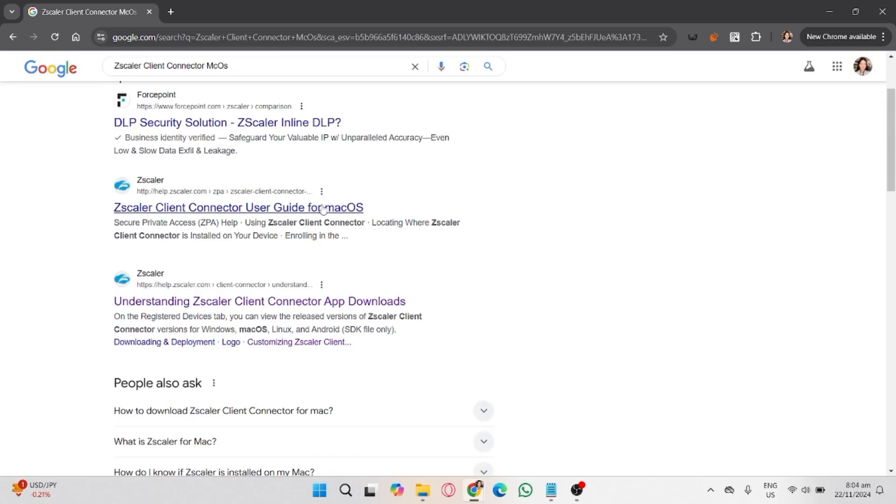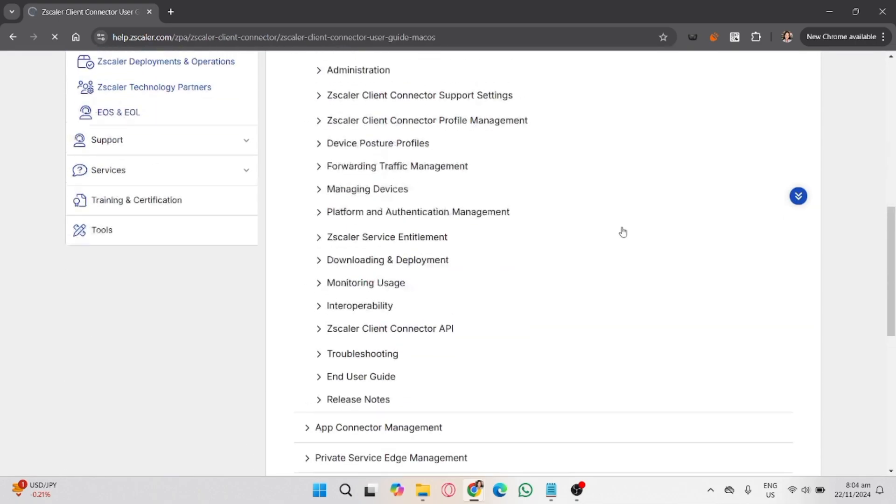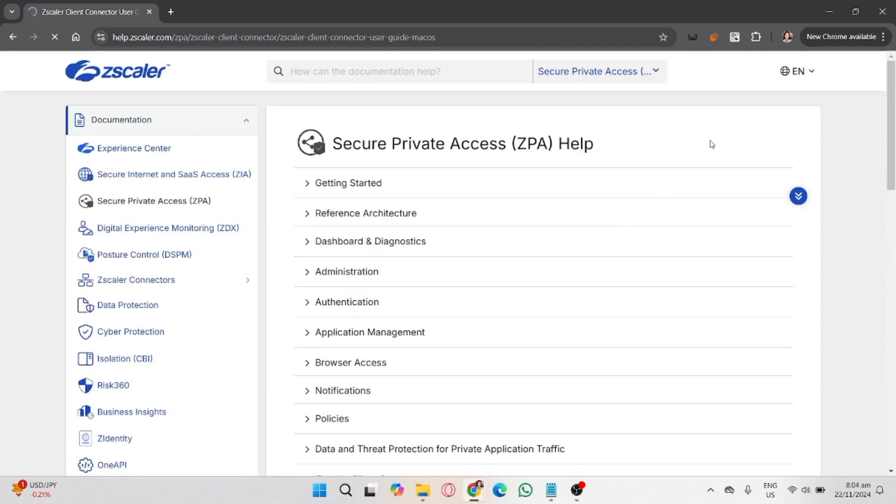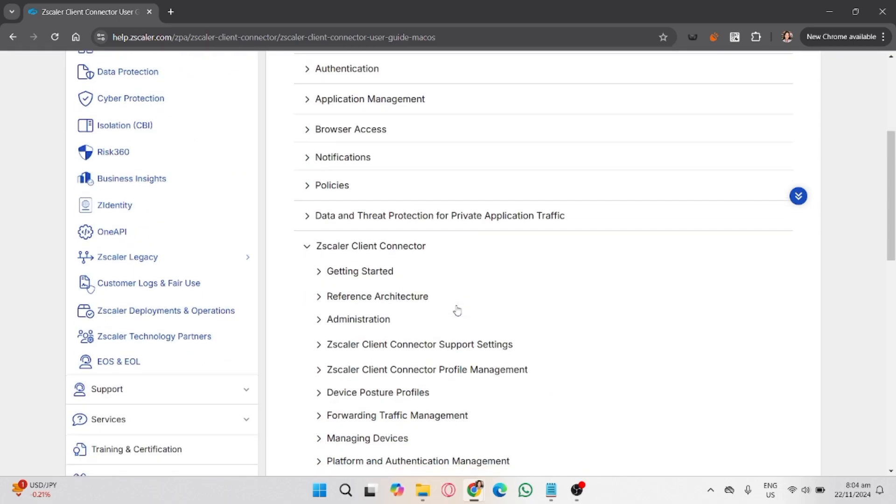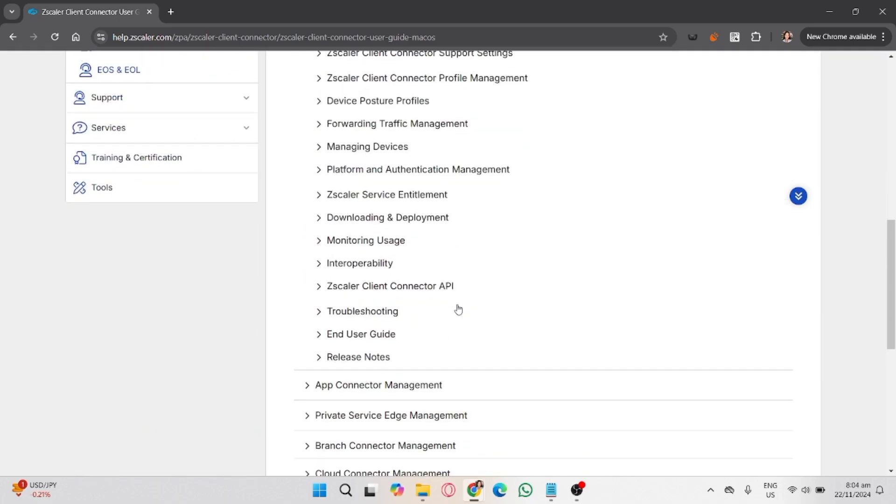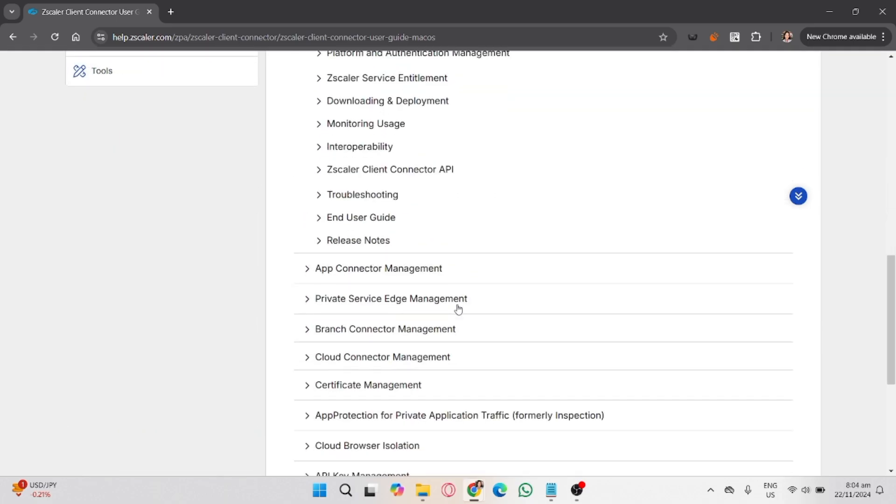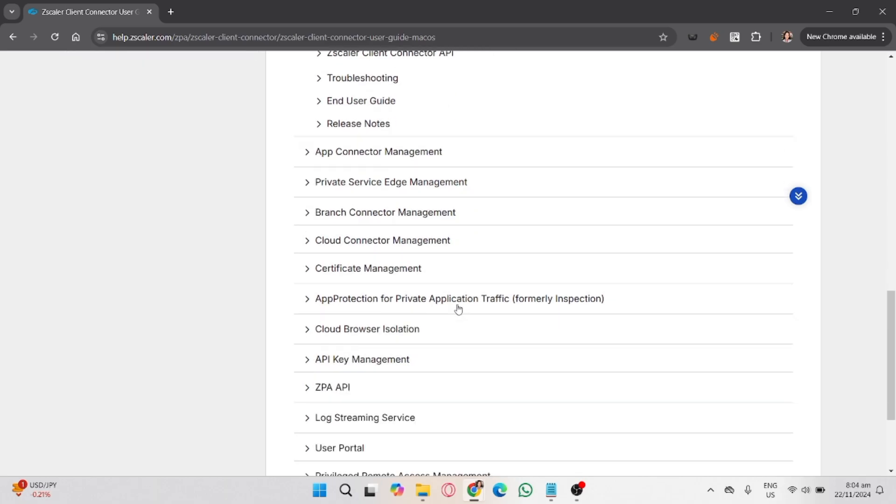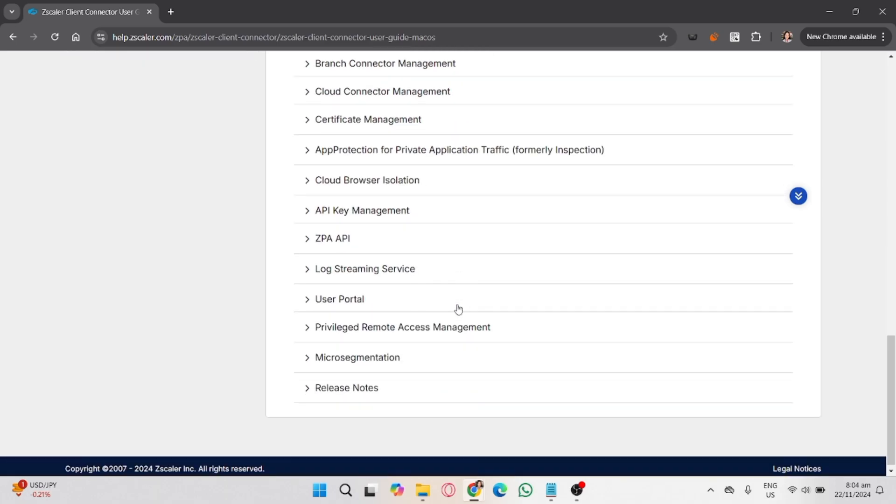First, open your browser and visit the Zscaler download page. This is usually provided by your organization or you can ask your IT department for the link. Then download the Mac OS version of the Zscaler Client Connector.